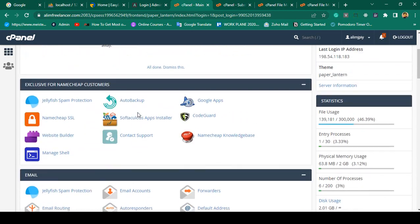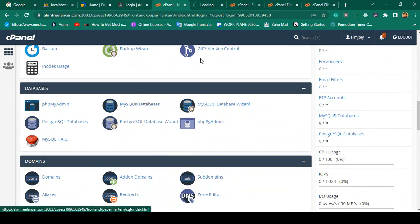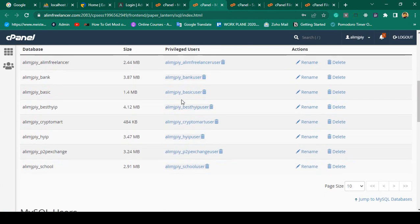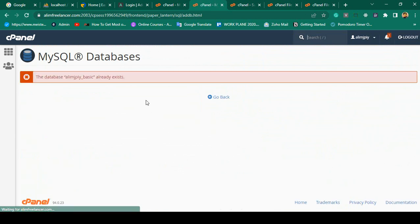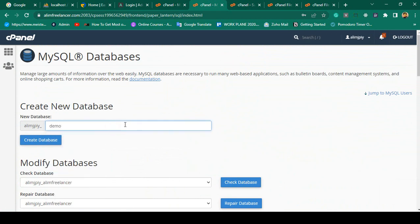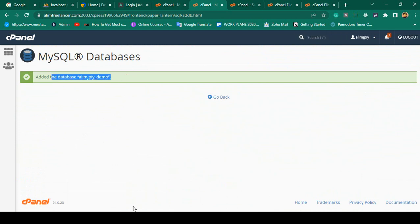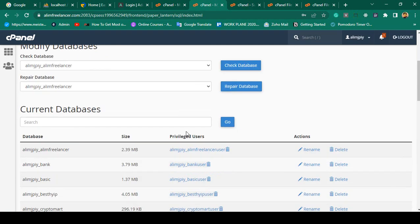While that is uploading, I want to create a database. Go to the database option in cPanel — there is a MySQL database section. I open it and create a new database. I'll name it 'demo'. I click 'Create Database' and our database is successfully created. I want to save this information because it will be needed later.